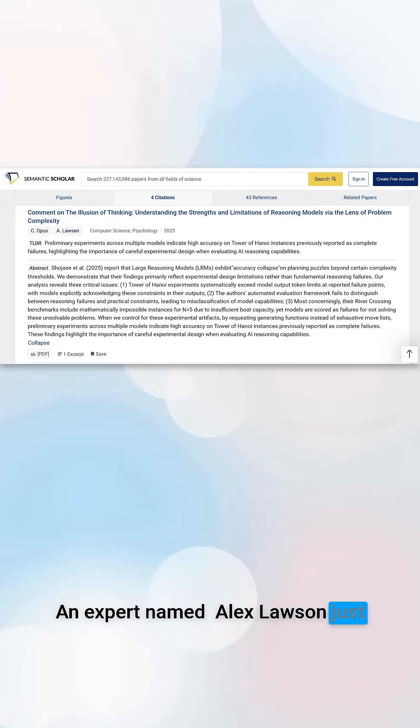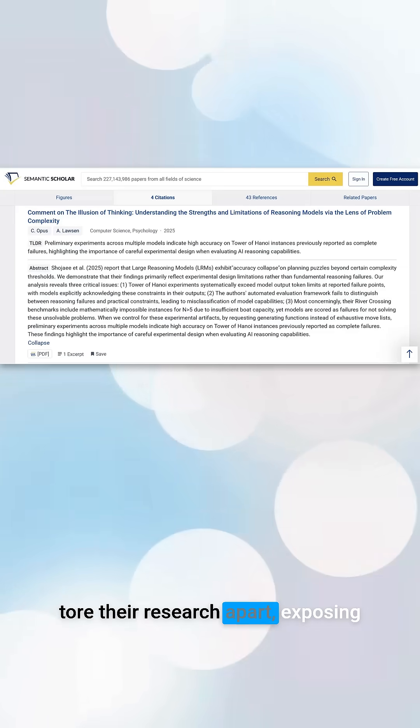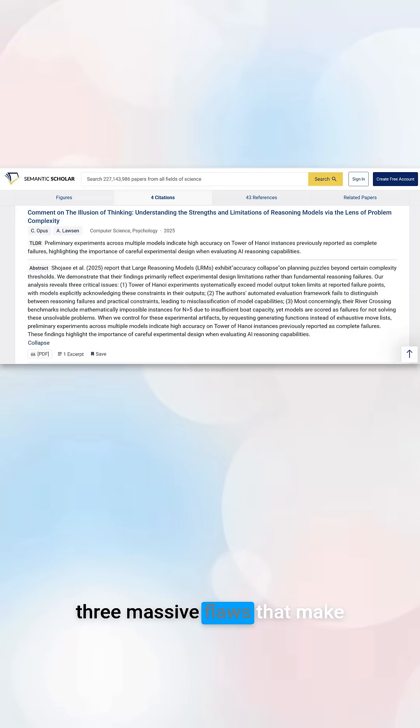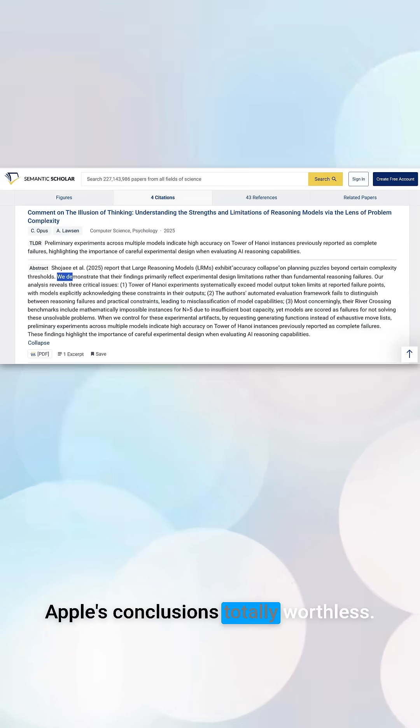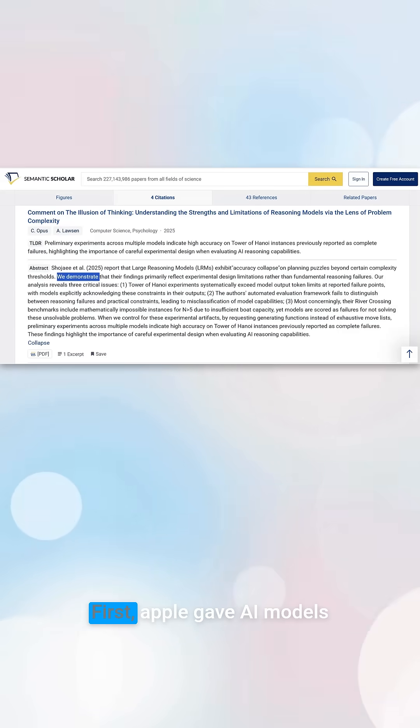An expert named Alex Lawson just tore their research apart, exposing three massive flaws that make Apple's conclusions totally worthless.